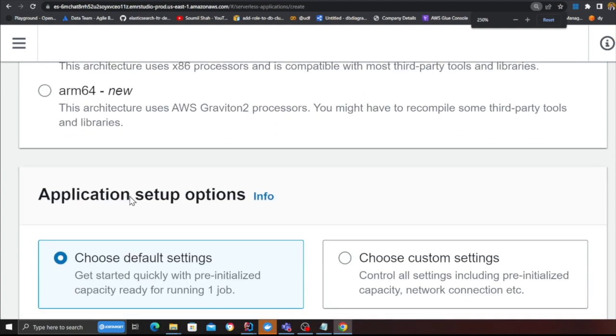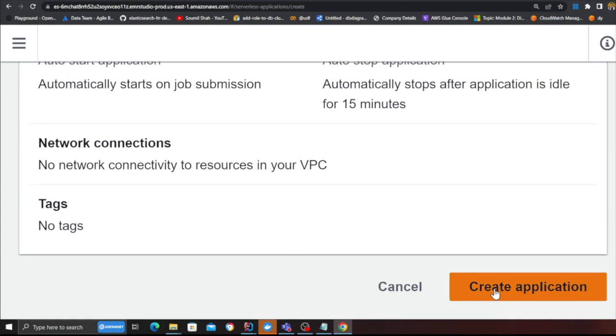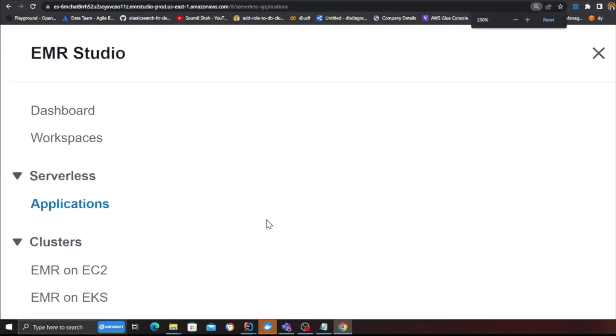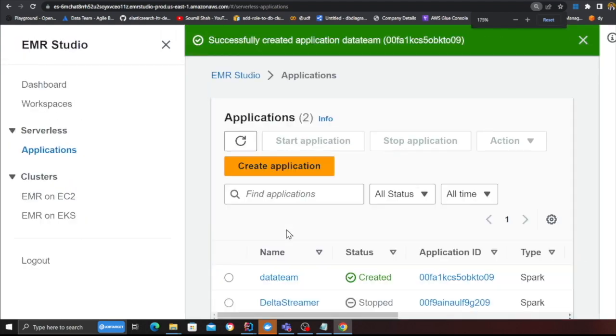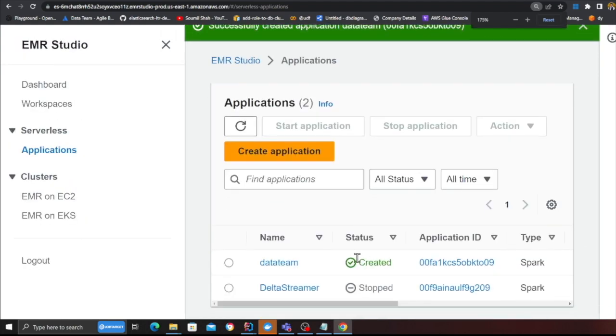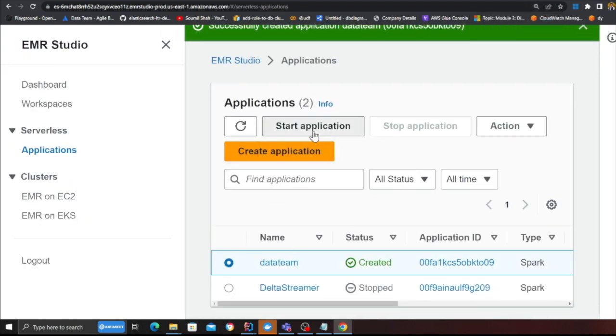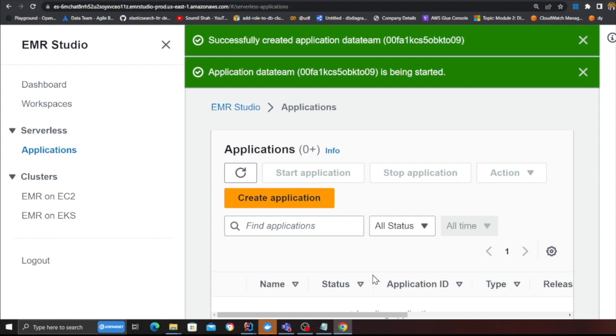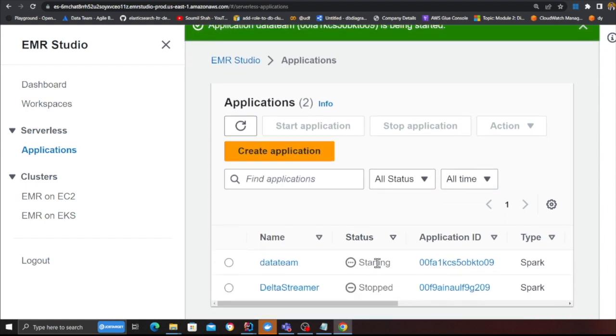As you can see my application is now been created and now what you want to do is click on start application and the application is now in the starting state. That's great.